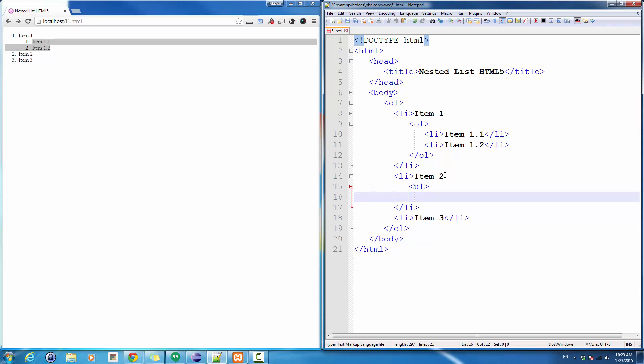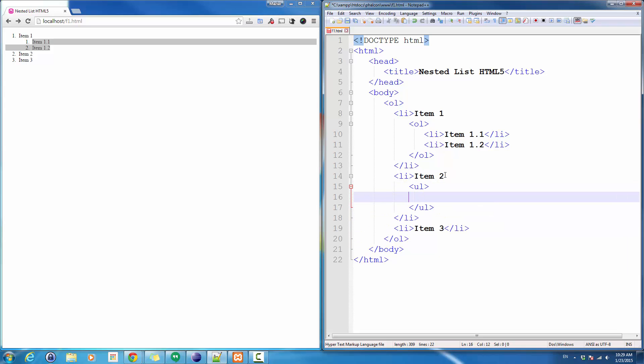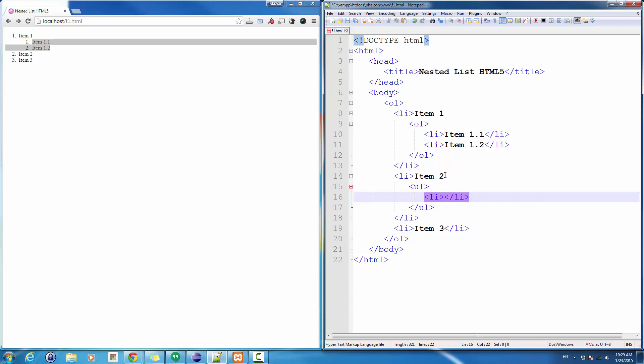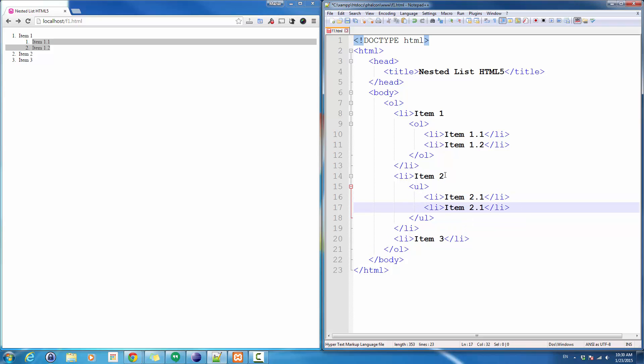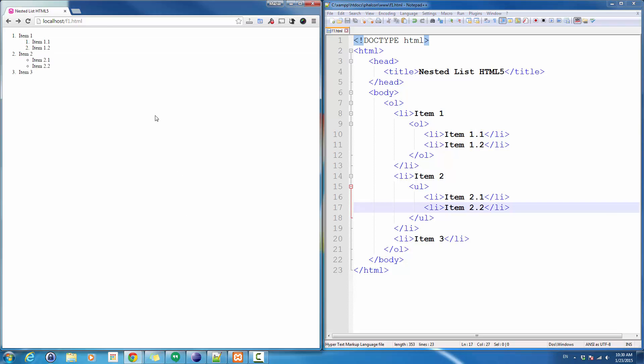I'm going to use an ordered list, and let's go ahead: list item 2.1, item 2.2. Let's look at the list. I can expand this as much as I want.